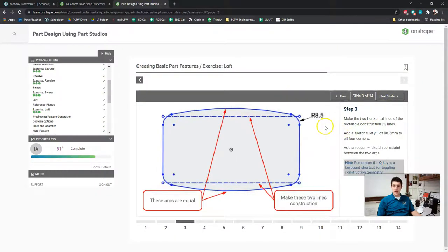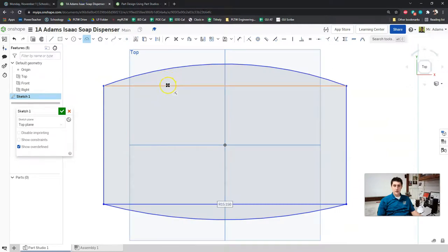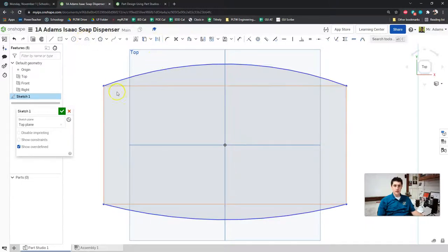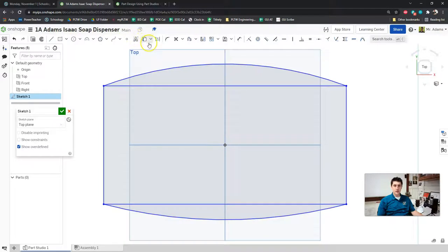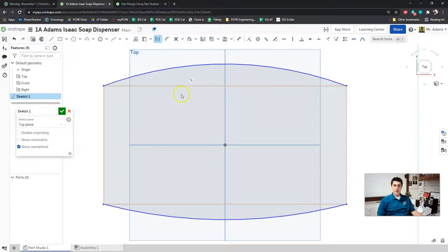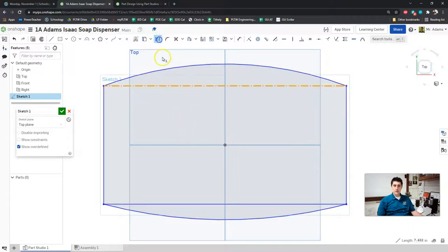Now we're going to use a couple of constraints and add some construction lines. It says we're going to make the two horizontal lines of the rectangle into construction lines. So we're going to turn those lines into construction lines. I'm going to press Escape first since I'm still in the arc tool. Now I'm going to click on Construction and click on each of those lines to turn them into construction lines — click the line, then press the construction key.